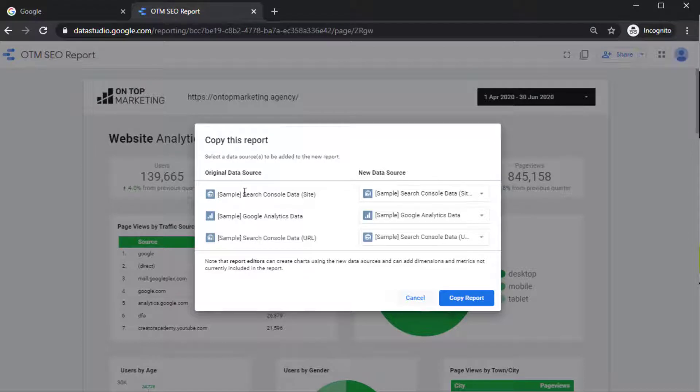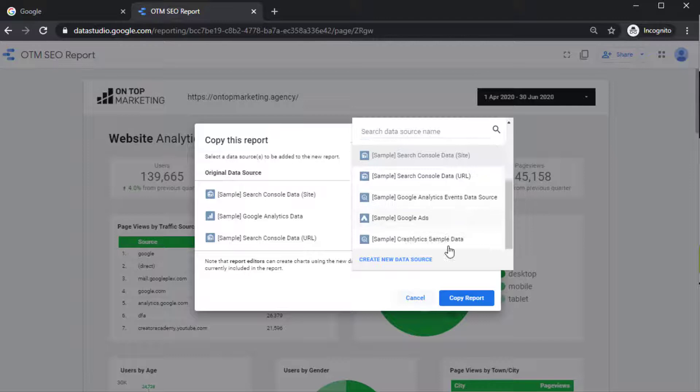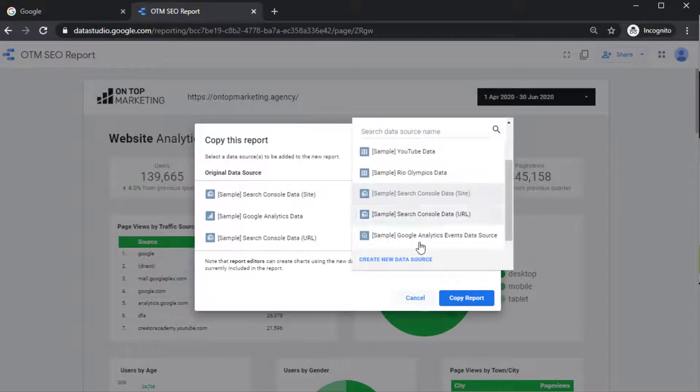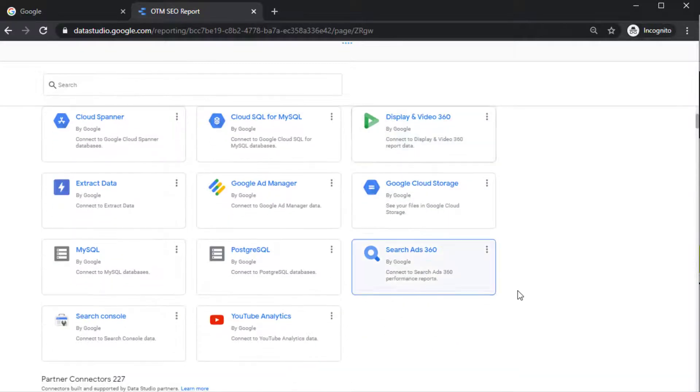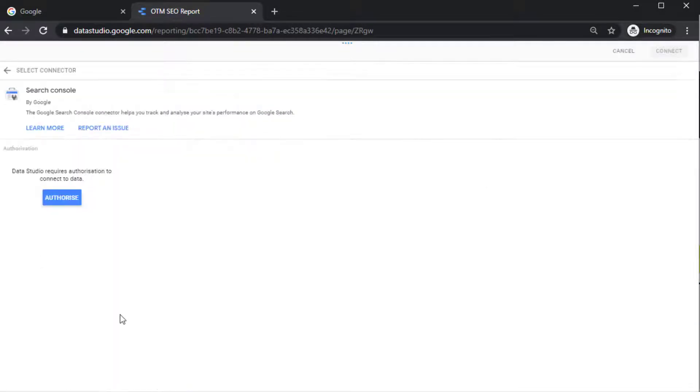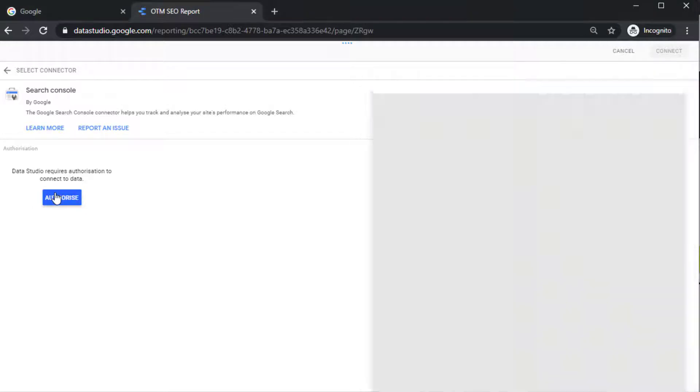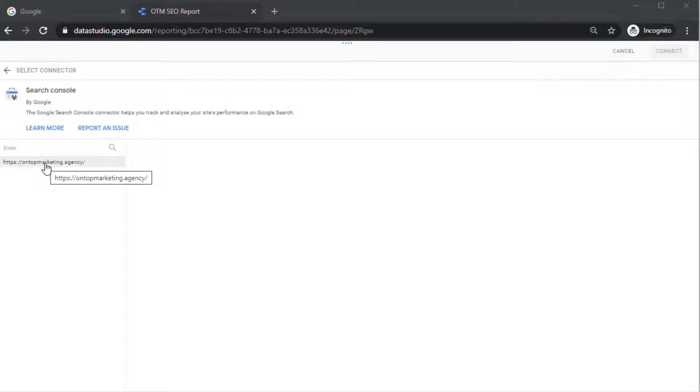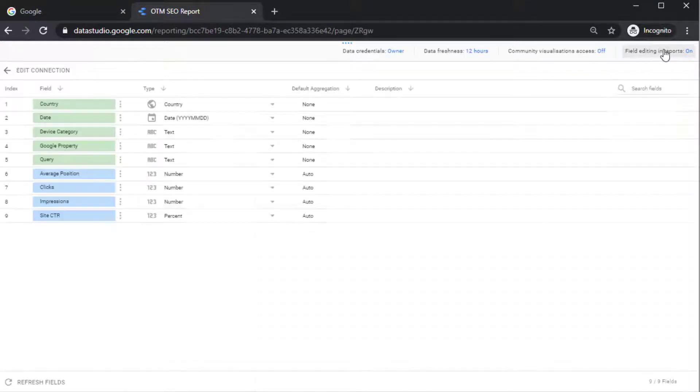So where it's got here, Search Console data site, you want to replace this with your own Search Console. So you click on this box here and then create new data source. And then you want to scroll down to where it says Search Console and click Authorize. And then you should see your sites here. So I've only got one in this account at the moment because this is an account I've set up just to show you guys how to use this. So if you click on that and then click on site impression for the first one and then click Connect.